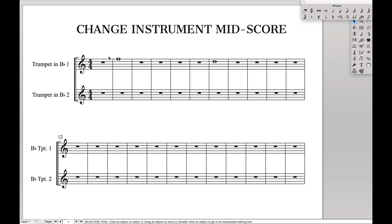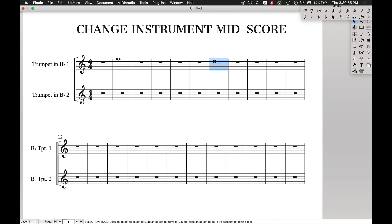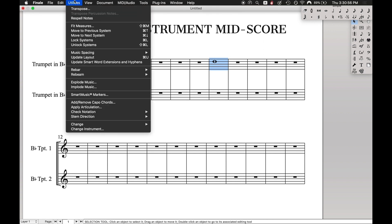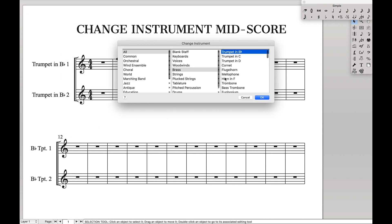We have just one single dummy note here that we want to play in trumpet, and then this note we want them to play in flugelhorn. First thing we're going to do is select the measure, come over here to Utilities, Change Instrument, and we want to change the instrument to flugelhorn.